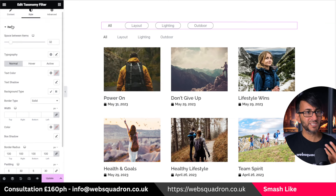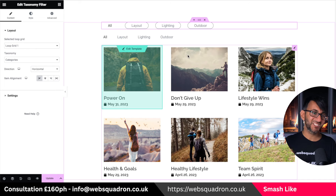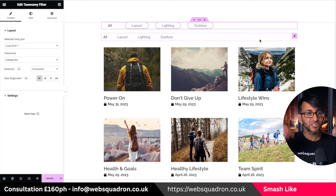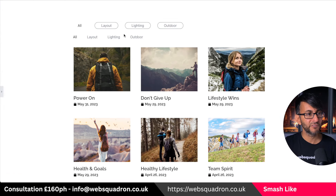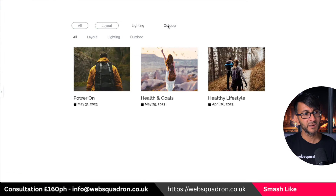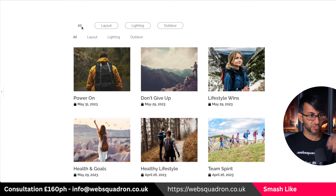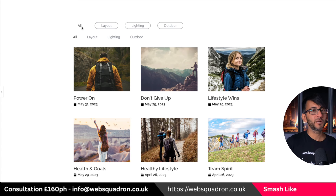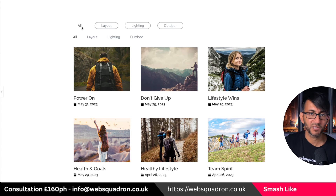It is still a neat feature. If all you care about is an inbuilt category filtering system, this could massively work for you. I'll just pick 'Lighting' — it filters on the page, no jumping around anywhere. It can work for you. I'm Imran, Web Squadron — like, subscribe, share, and follow. I'll see you soon.